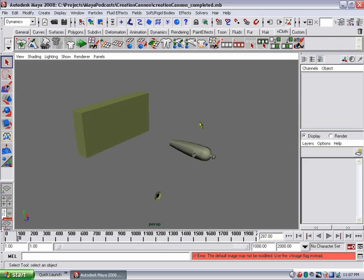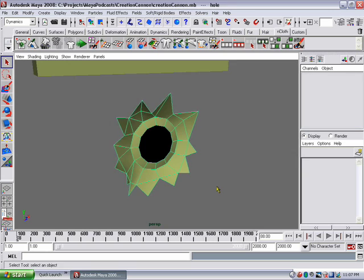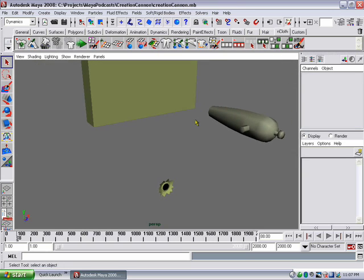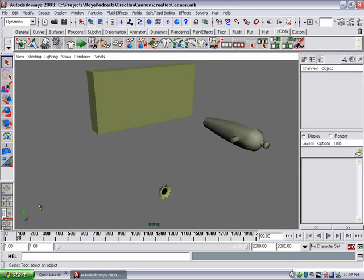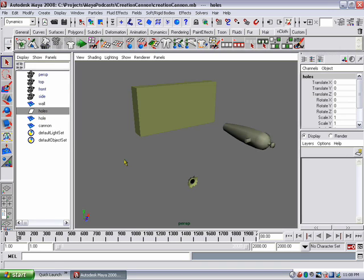Open up this fresh scene here that has our cannon, our object, and finally our bullet hole object that we're going to duplicate and place along the wall where our particles impact the wall. The bullet hole object is called 'hole' and we also have a group called 'holes'. Whenever we generate one of these bullet holes, we're going to parent that bullet hole under the group to keep our scene organized.